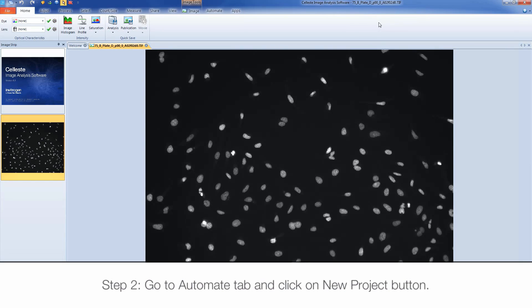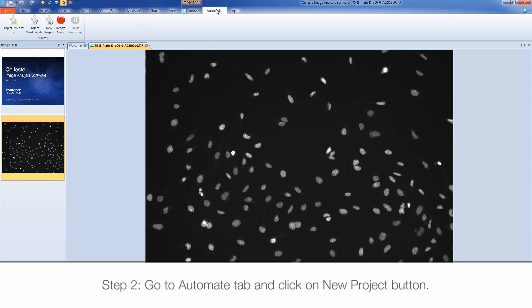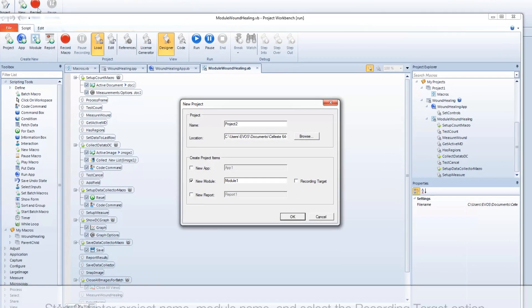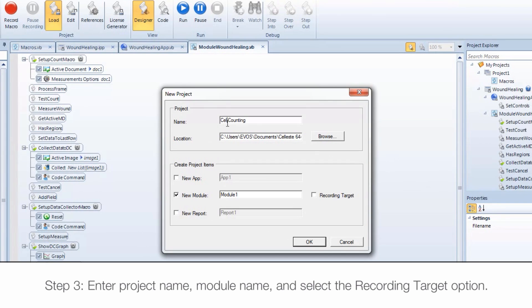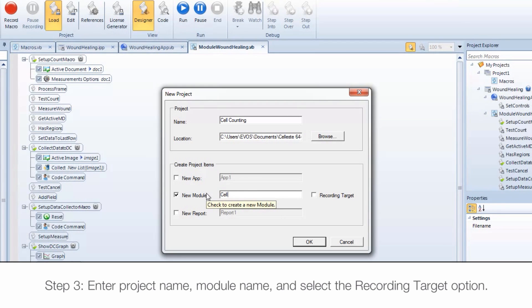Go to the Automate tab and click on the New Project button. Enter a project name and module name and select the option Recording target. This will activate this module as the active module when setting up a recording for a macro.